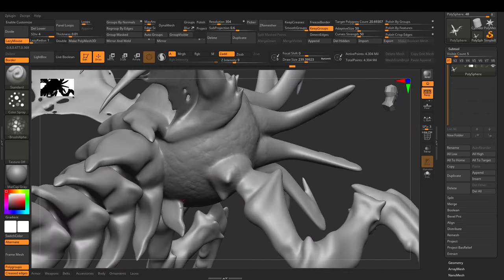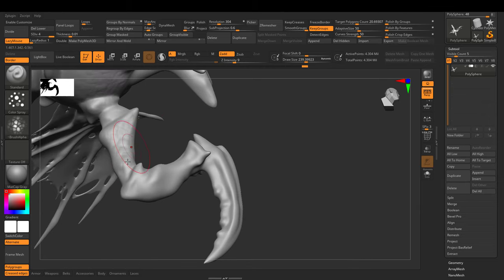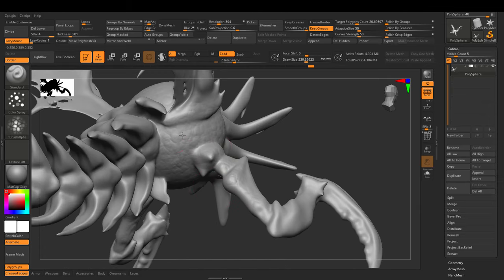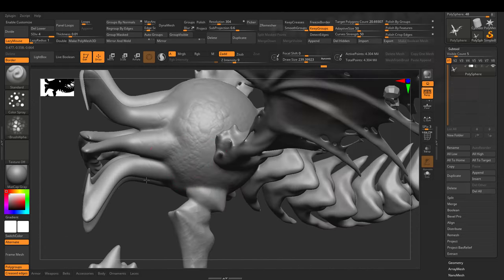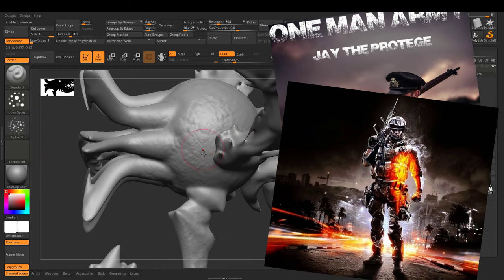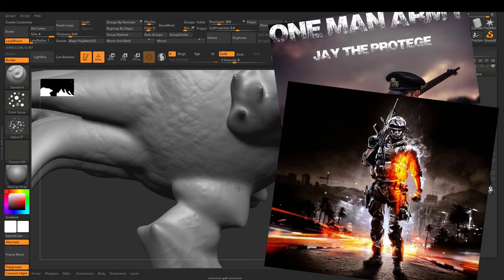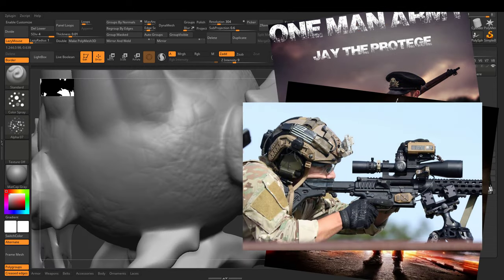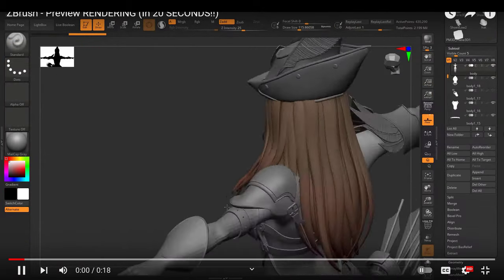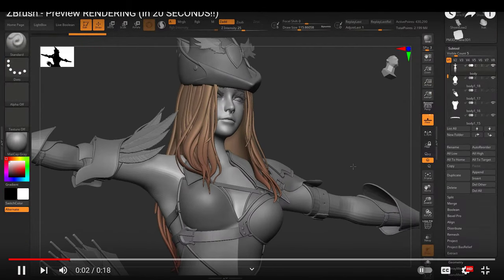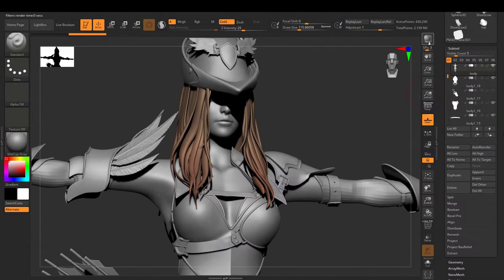The same way that ZBrush is not a rigging and weight painting software, Blender is not a sculpting software. Blender is the affordable one-man army. ZBrush is your special ops sniper that you really should only be using when you live in long-range combat. So, that's the difference.